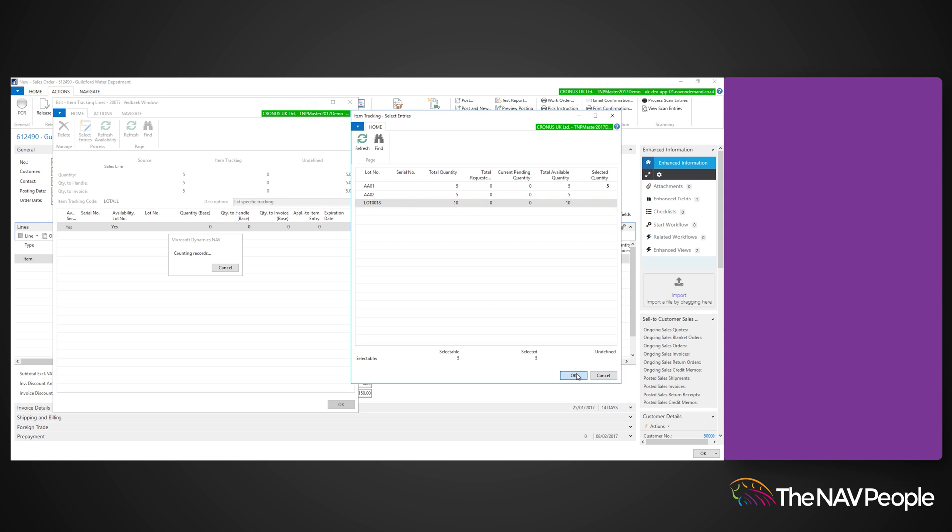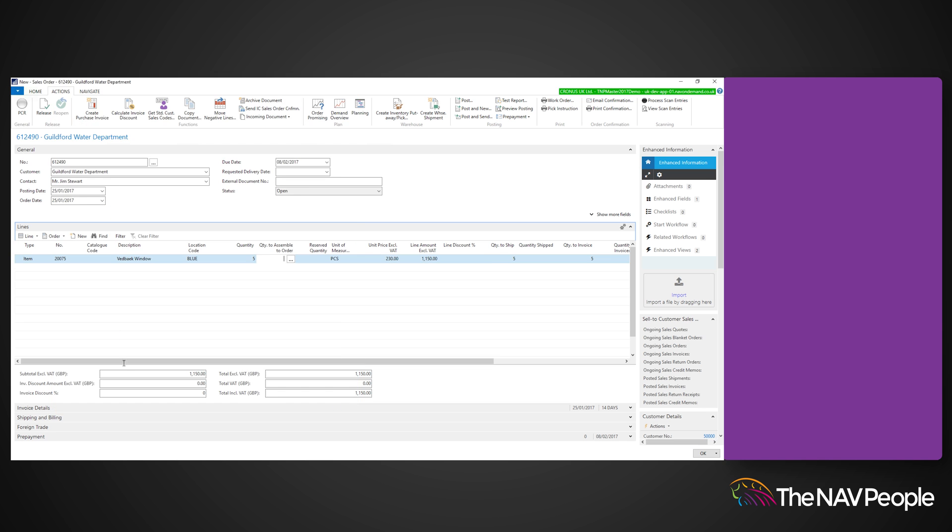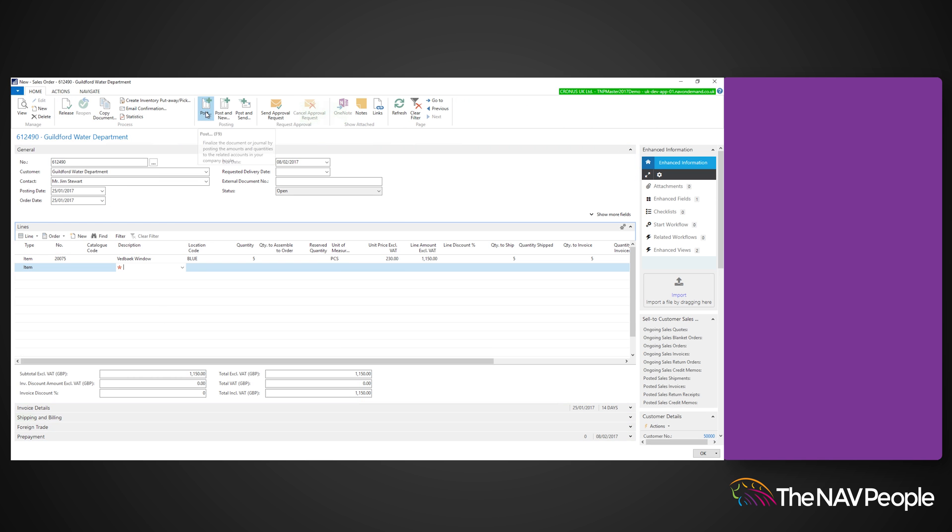Dynamics NAV will only take the maximum quantity in the sales order, so you don't need to worry about adding the numbers up. However, you can still modify the quantities if you need to. Click OK and post the document.